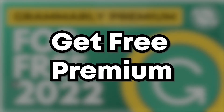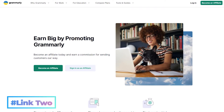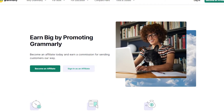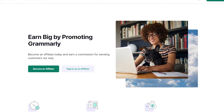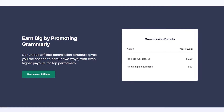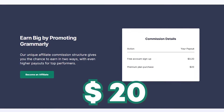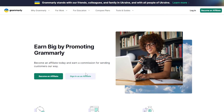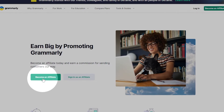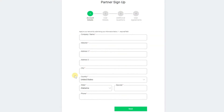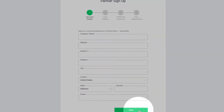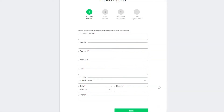Now for the premium part. Open the second link in the description. This site is a Grammarly affiliate for earning money by promoting Grammarly to other users. You can earn up to $0.20 by referring a free Grammarly user, or $20 by referring a premium user. Sign up for their affiliate program by clicking the Become Affiliate button, fill out the details, and submit your form.